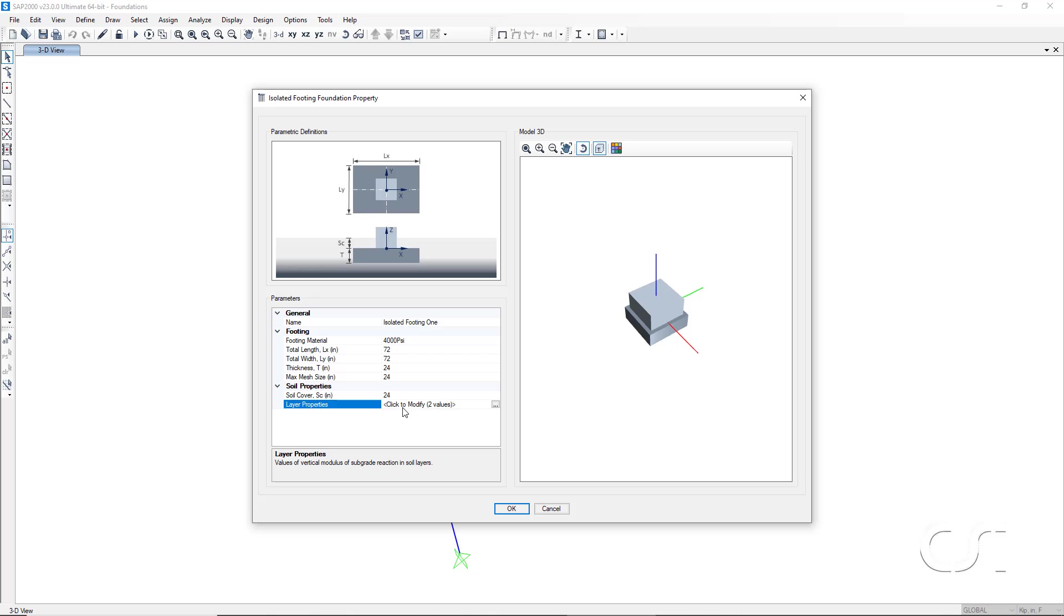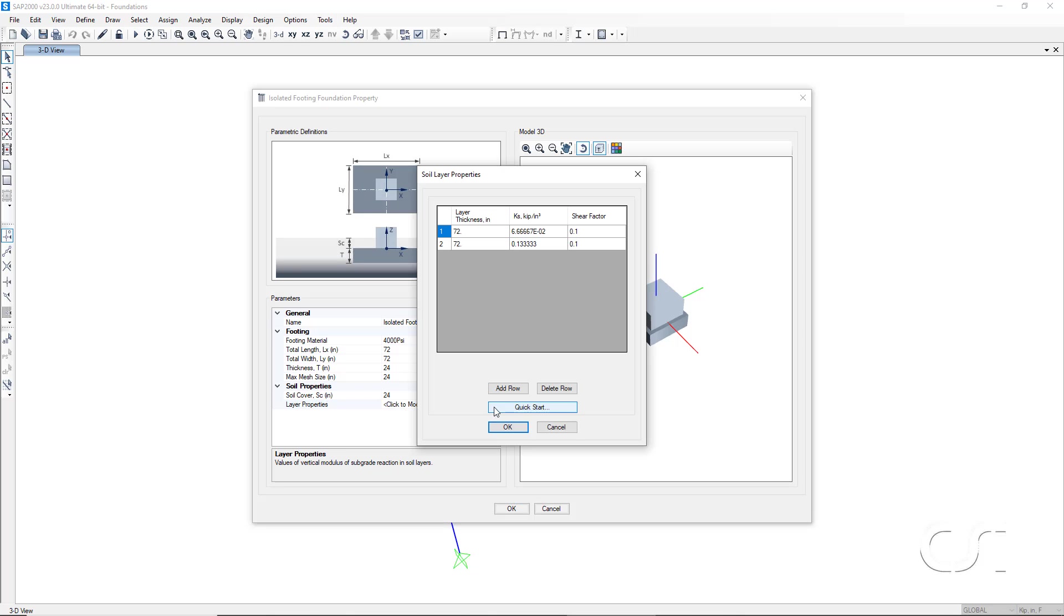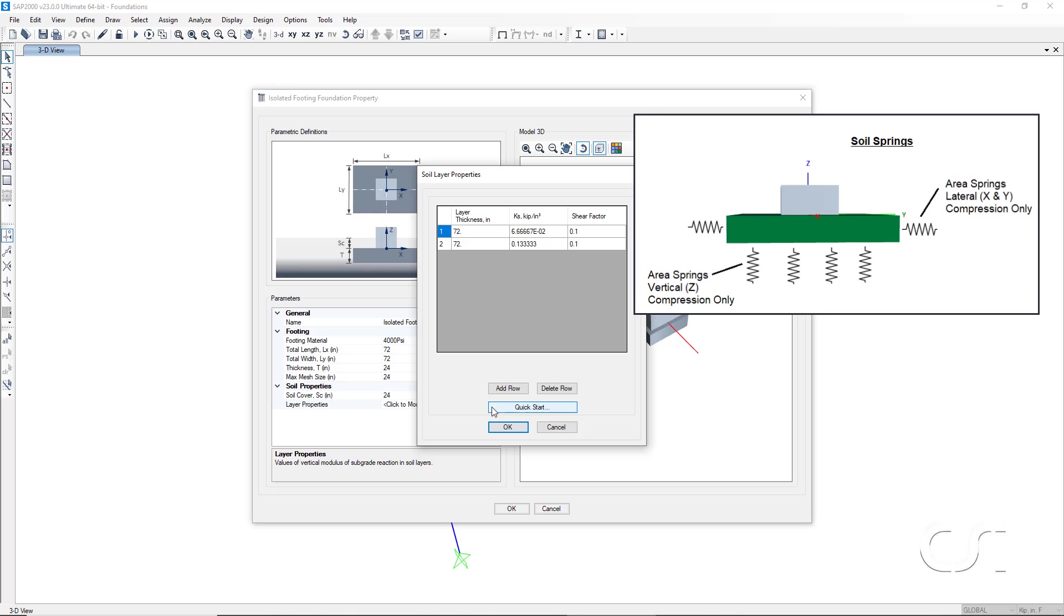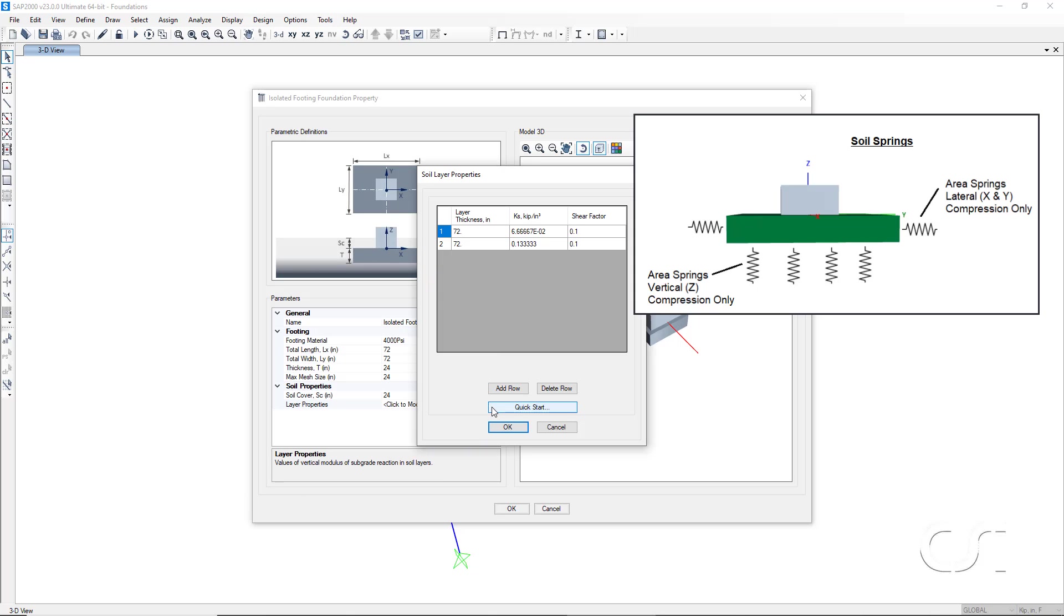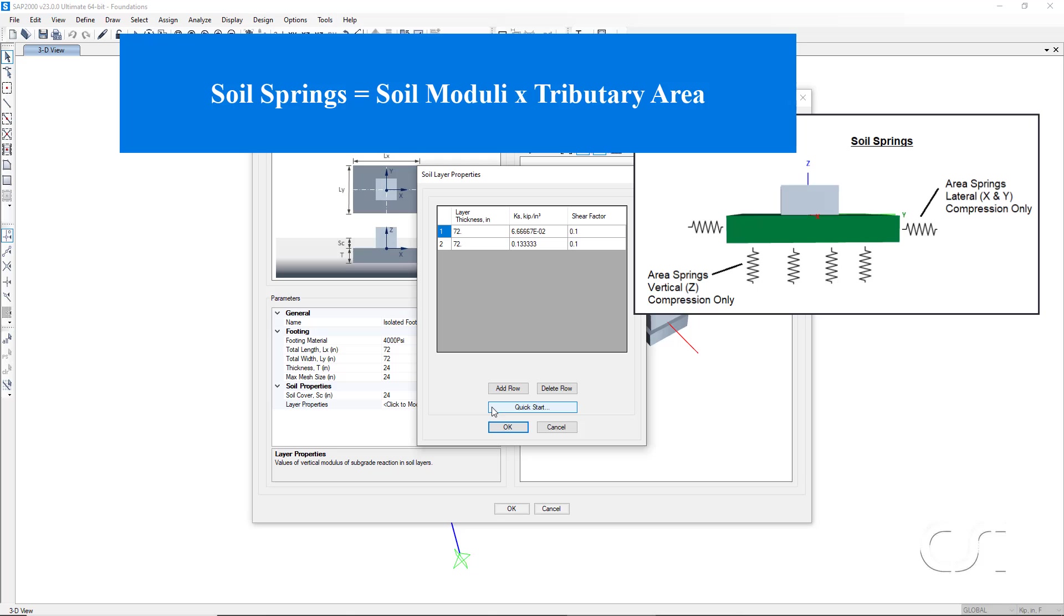Lastly is the definition of the soil layers. Any number of soil layers may be defined with soil moduli and shear factors specified for each. Here the program has defaulted to two layers that total a depth of 144 inches. The program uses these soil layers to automatically generate area springs on both the bottom and sides of the footing. Both the lateral and the vertical springs are compression only. Values for the springs are determined based on the soil moduli. The soil varies over the depth of the footing. The program will use the average value. The soil springs have a value equal to the soil moduli times the tributary area of each joint in the footing mesh.